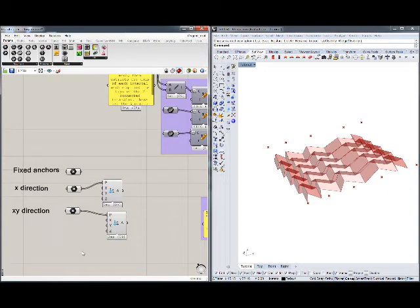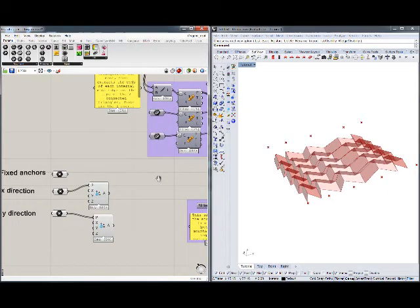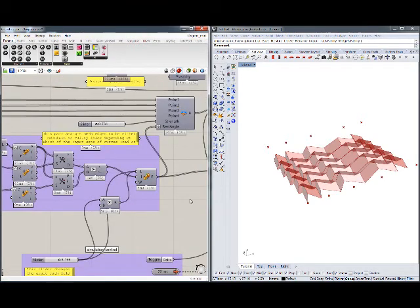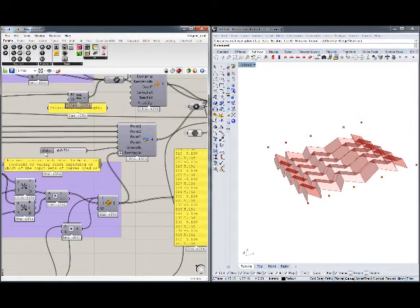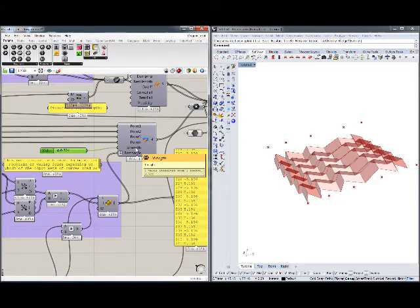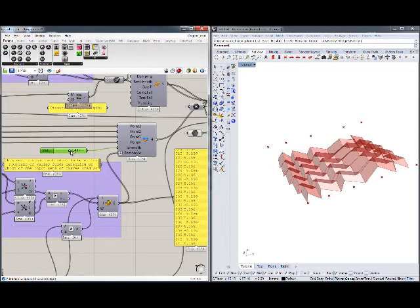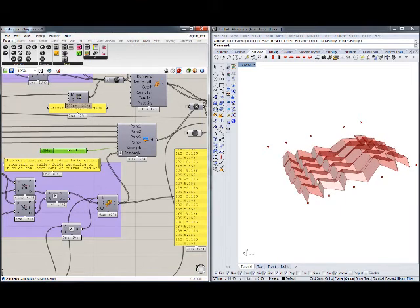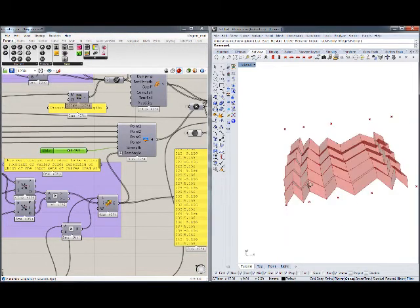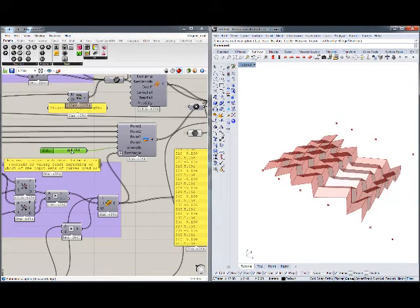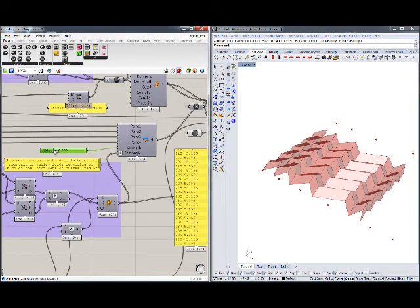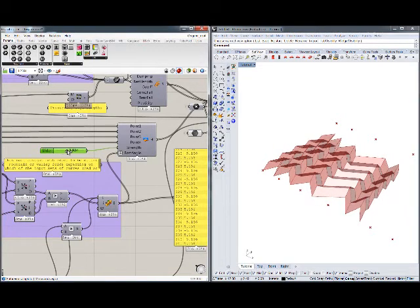Besides constraining the Kangaroo simulation with anchors, we can also control it with two key parameters. One of them controls the strength of the force applied on the hinges. If we play with that, we can see how the geometry reacts — we can ease it or make it stronger.